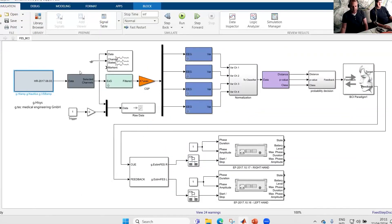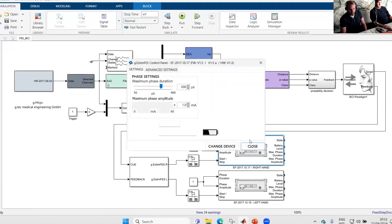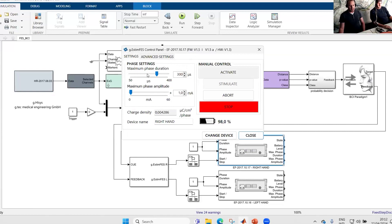What we have to do then is to check the stimulation of the right and left hand. I'll start with the right hand — I double-click the stimulator. Whenever you double-click it, the stimulator does a self-test. If everything works fine, the control panel is available. We can change main settings like the phase duration and the phase amplitude. Typically for this movement, we use a phase duration of 300 microseconds and the phase amplitude, which we modify to see how much current we need for a proper movement.